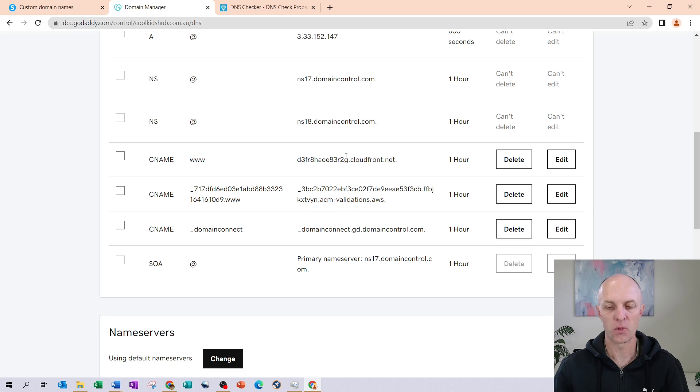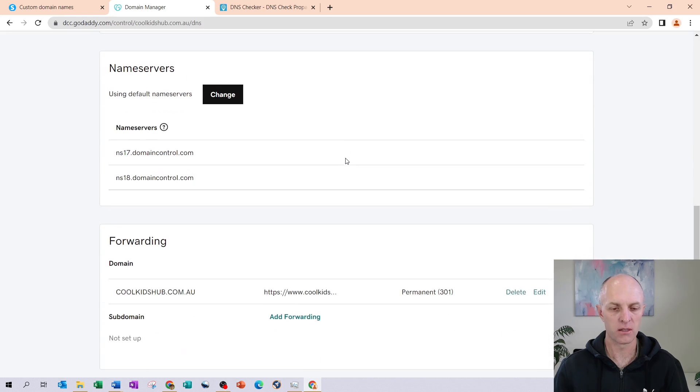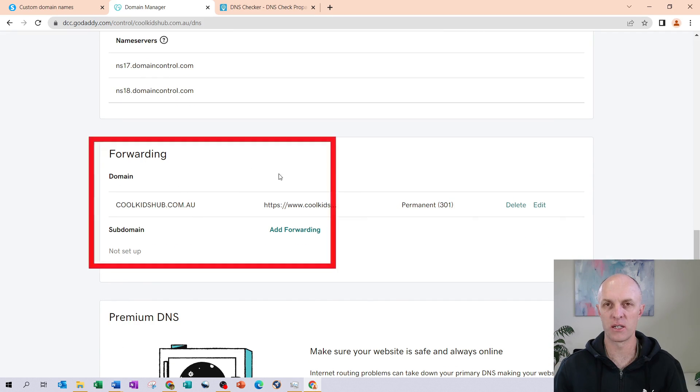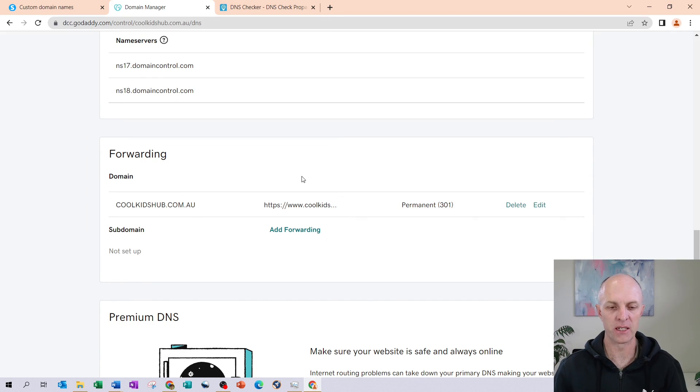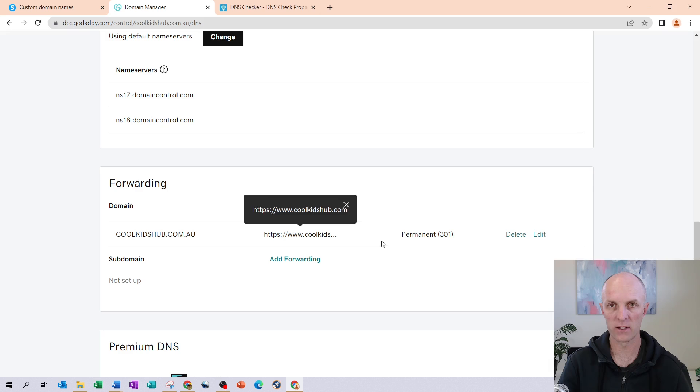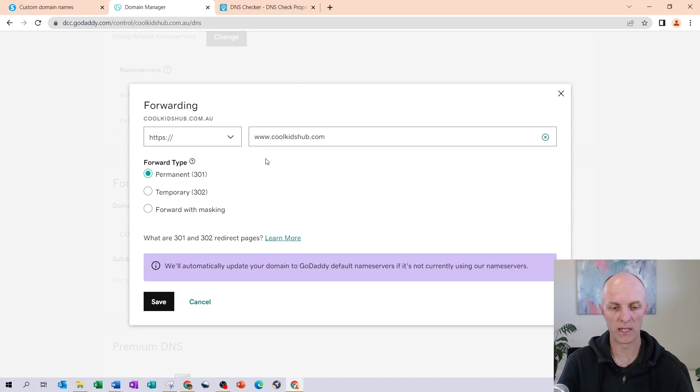The next step that we're going to head down to is our forwarding that we need to add. This is the last step that we need to perform on the GoDaddy side of things. If you don't already have a forwarding, you can then just select add forwarding and then you will enter in the following details. I already have one, so I'm going to select edit.